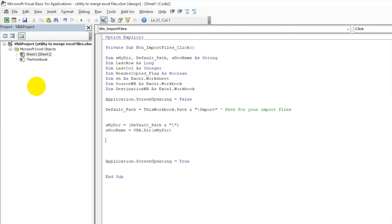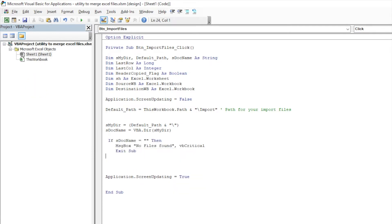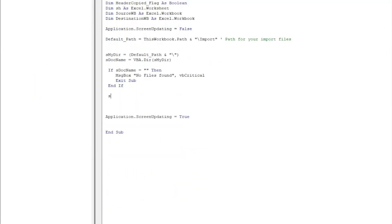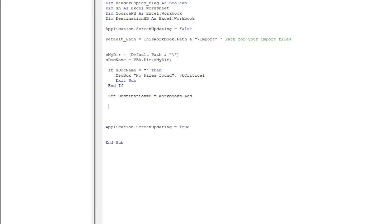So we also have to check if there are no files in the folder, then it should prompt us a message. Set DestinationWorkbook is equal to Workbooks dot Add, so we are adding a fresh workbook and its name is Destination where everything would be copied to.